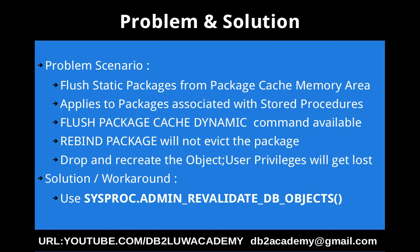The other option is to drop and recreate the object. It could be like a stored procedure in our example. So if you do that, then it will evict from the package cache memory area. But also there is overhead.